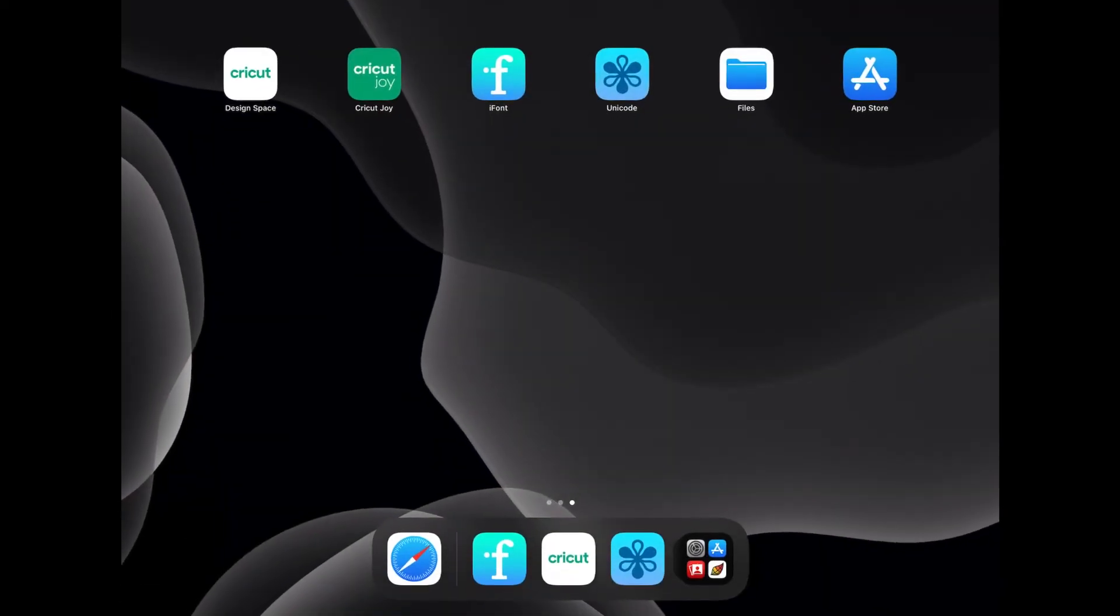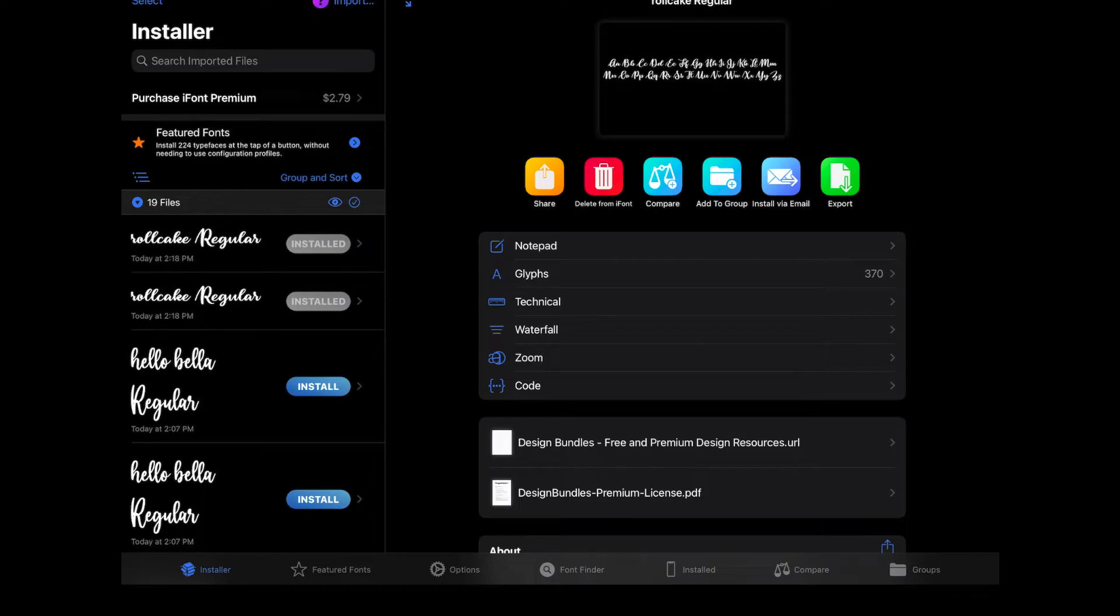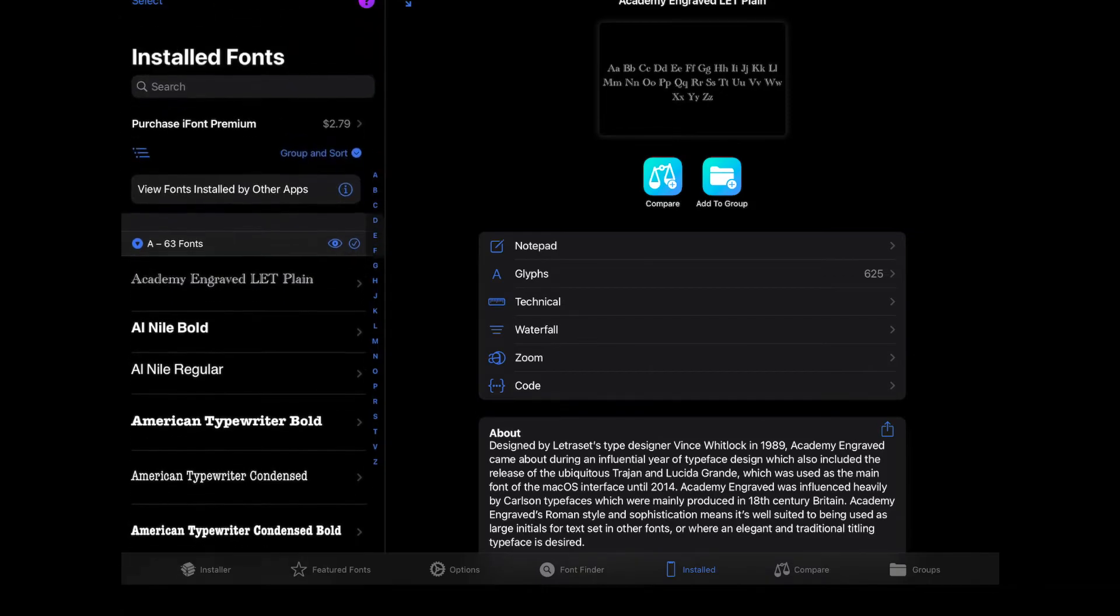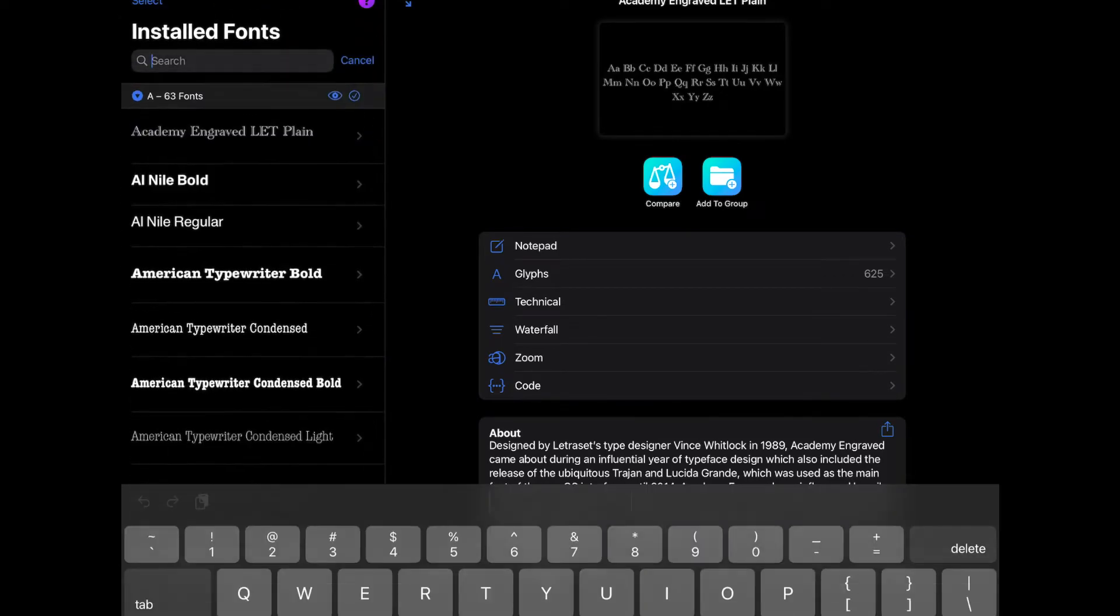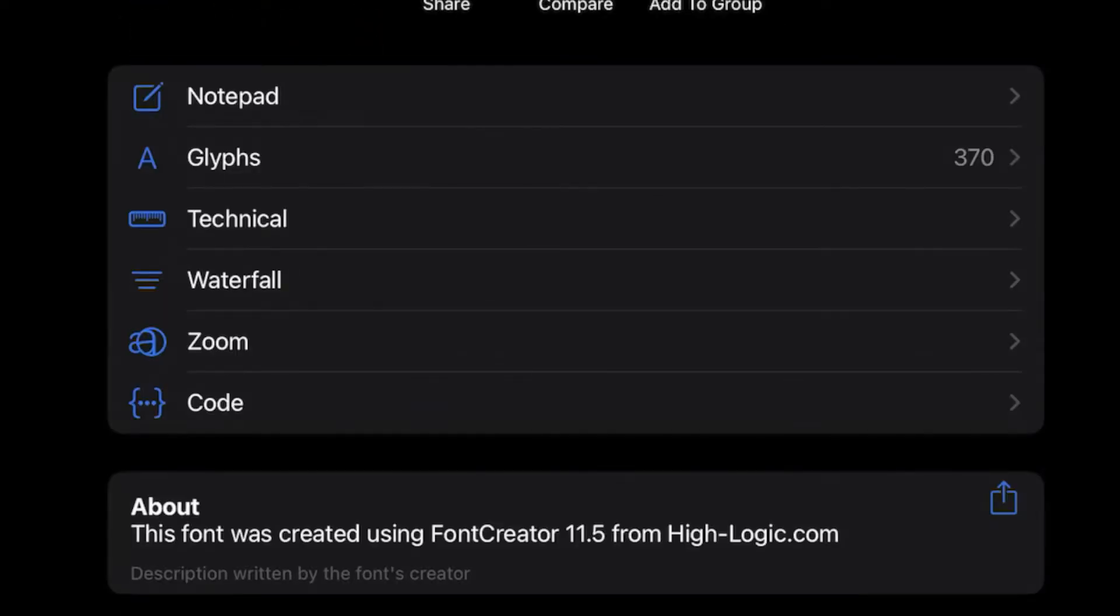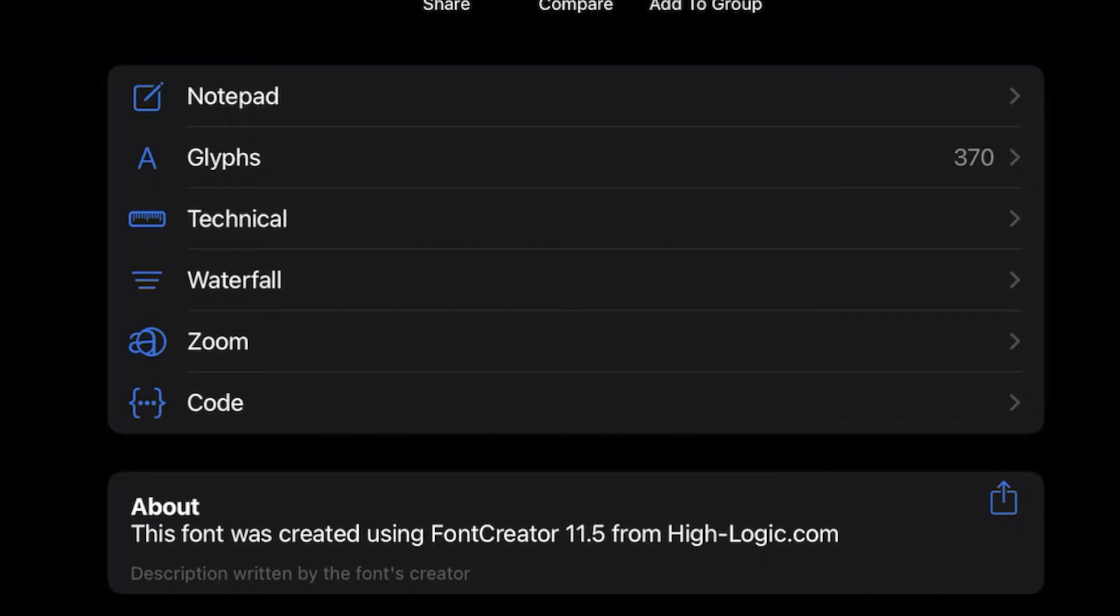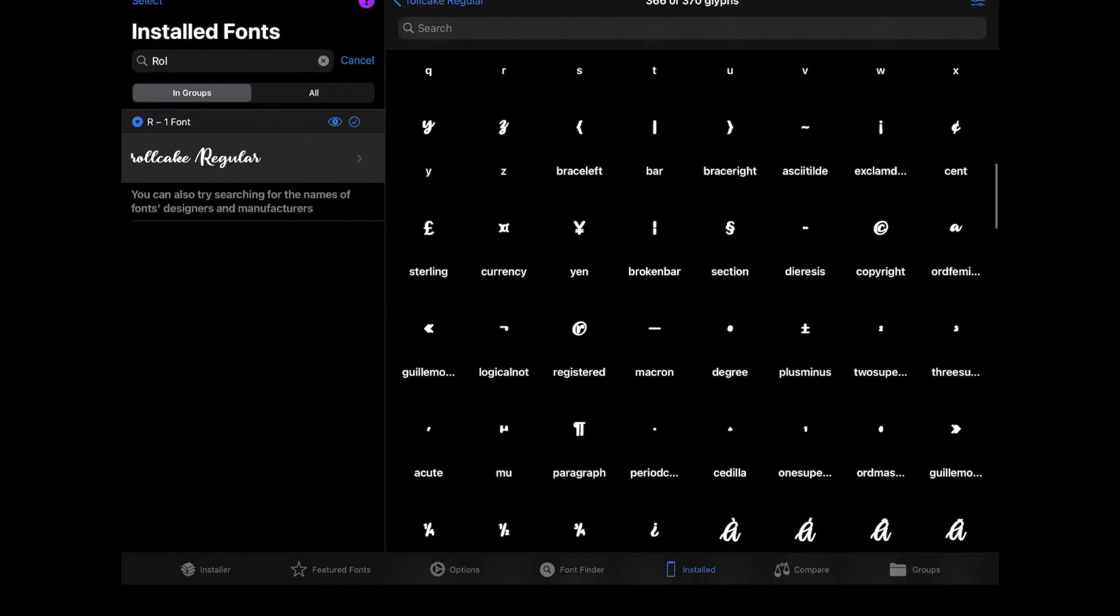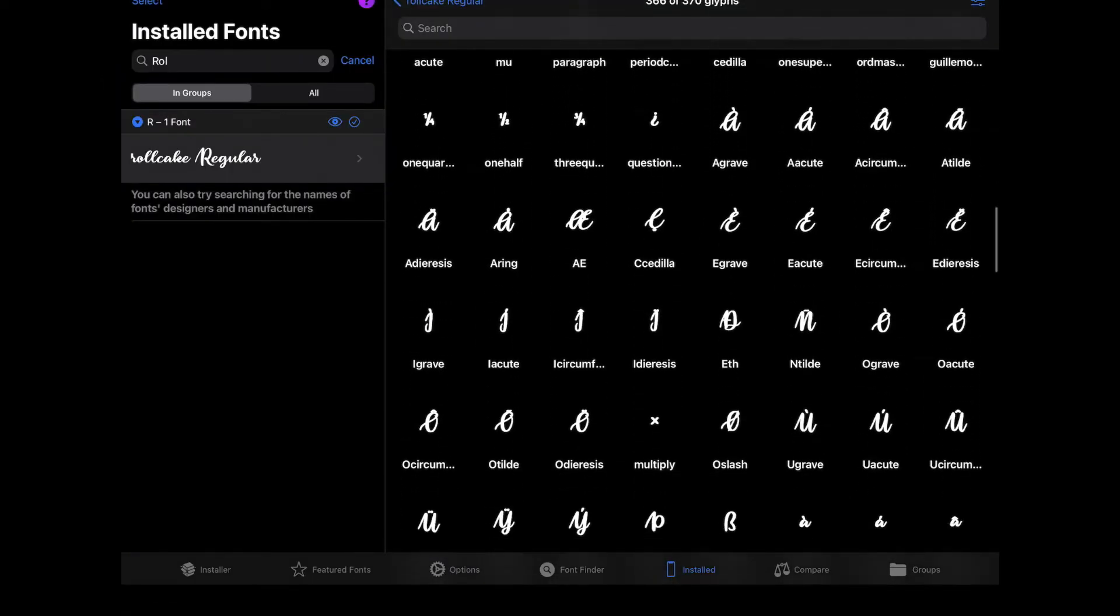So let's go out of here again. And let's go back to iFont. And if you go to the bottom of your screen, you can click on Installed. And you can search for your Roll Cake font. And then you can click on Glyphs. And these are all the characters that this font has.